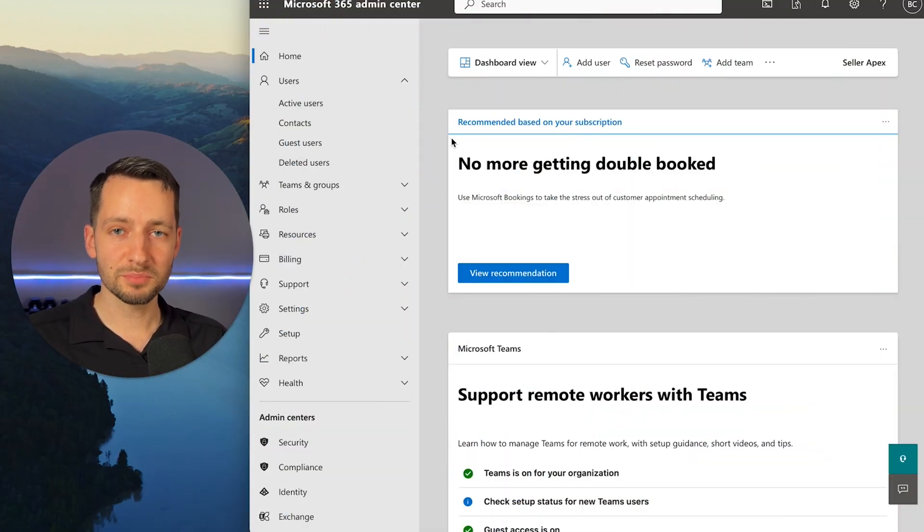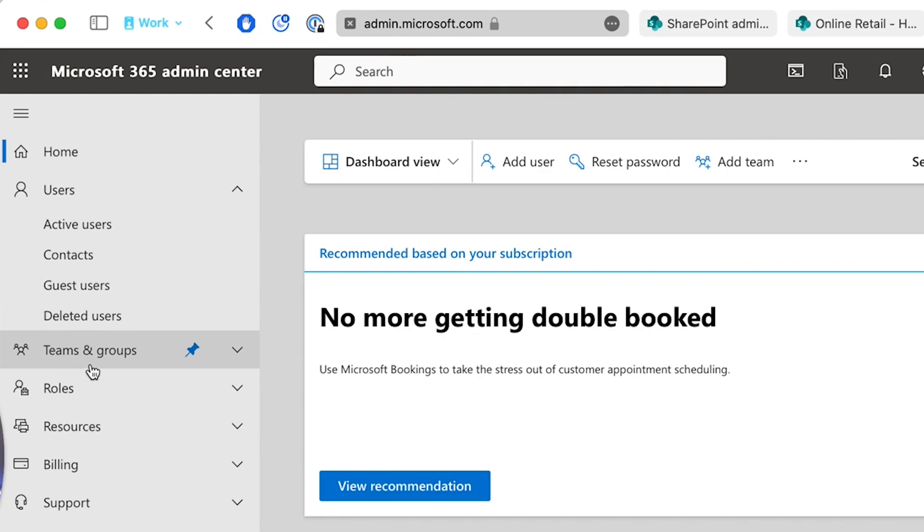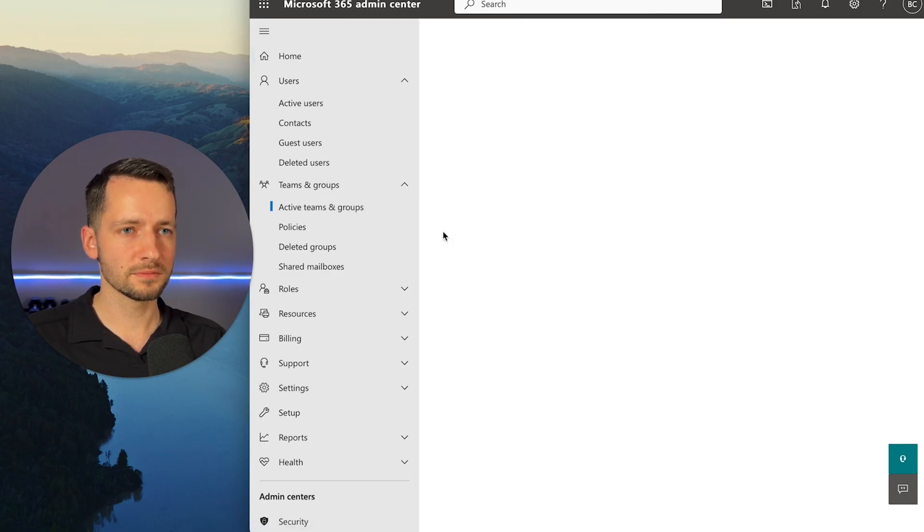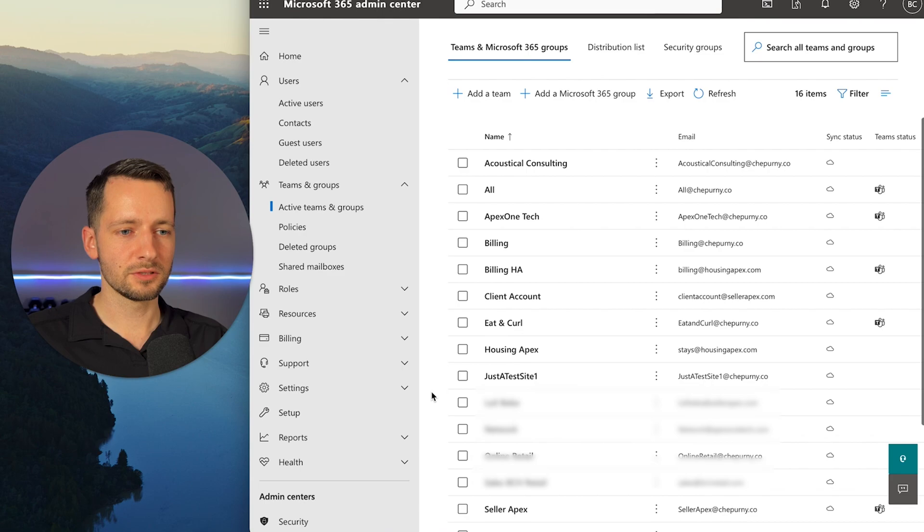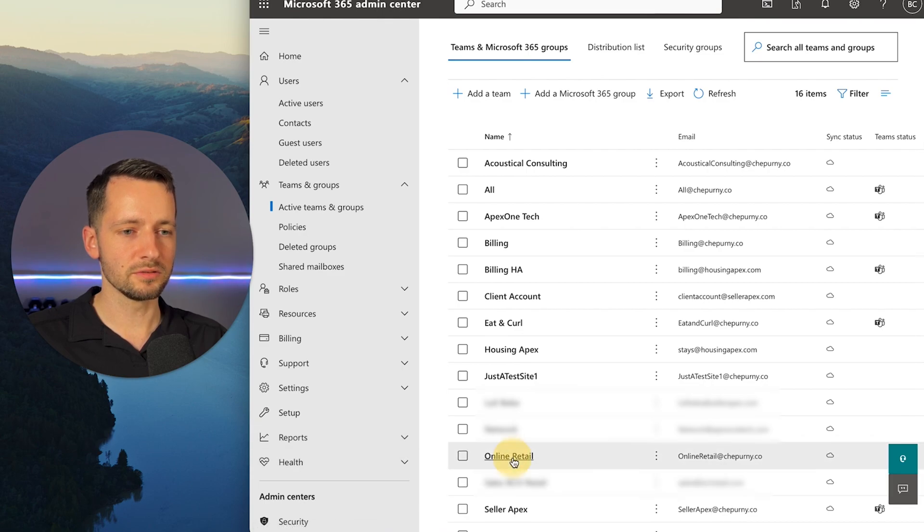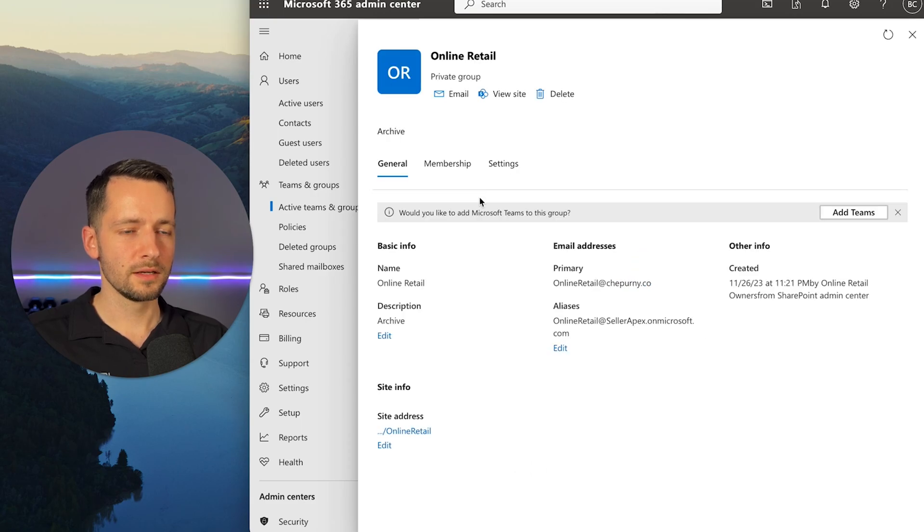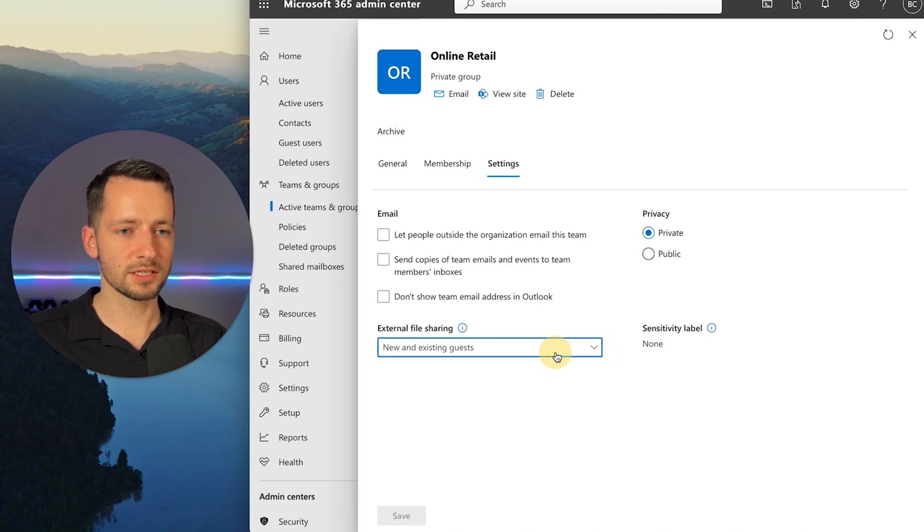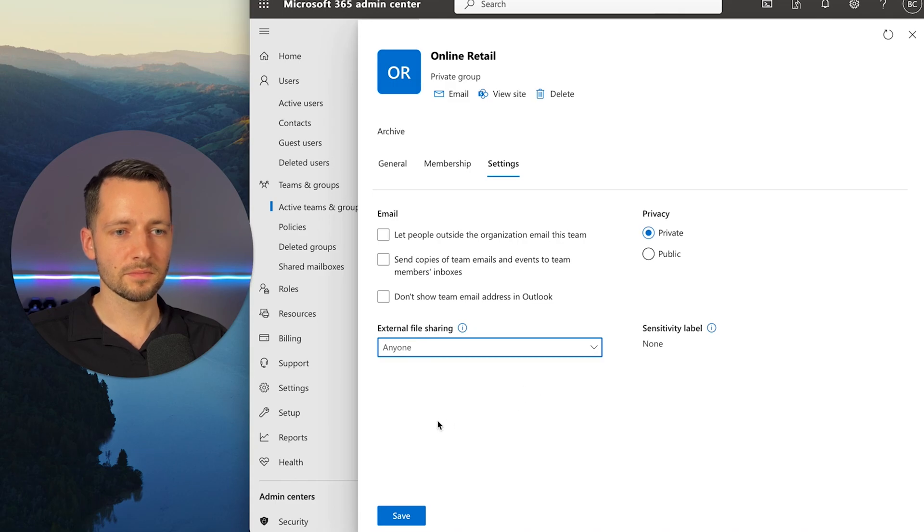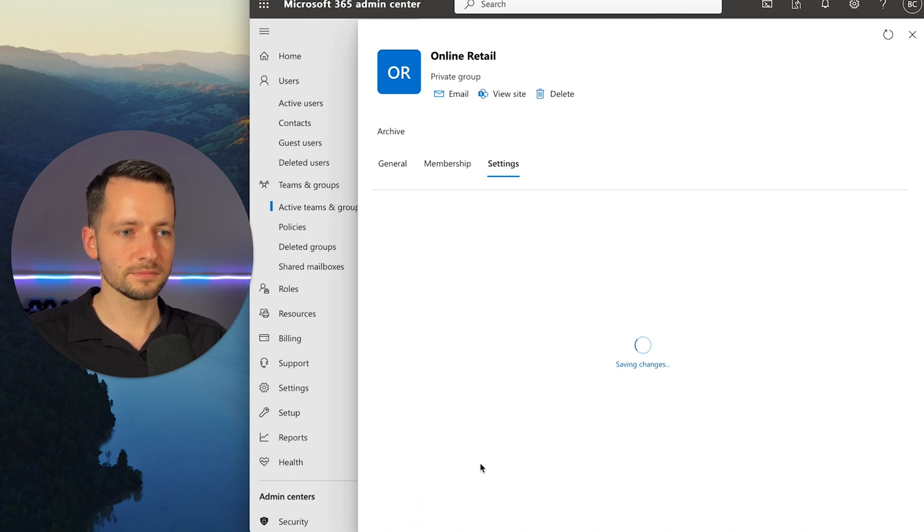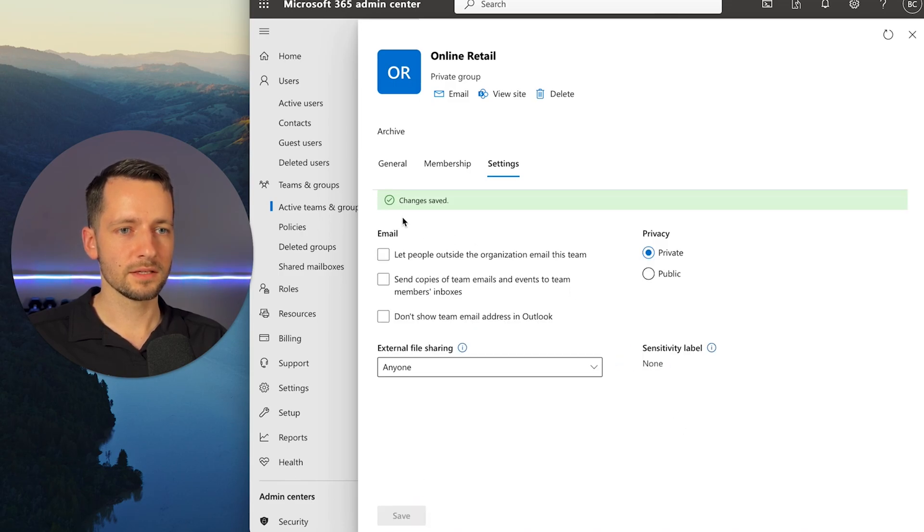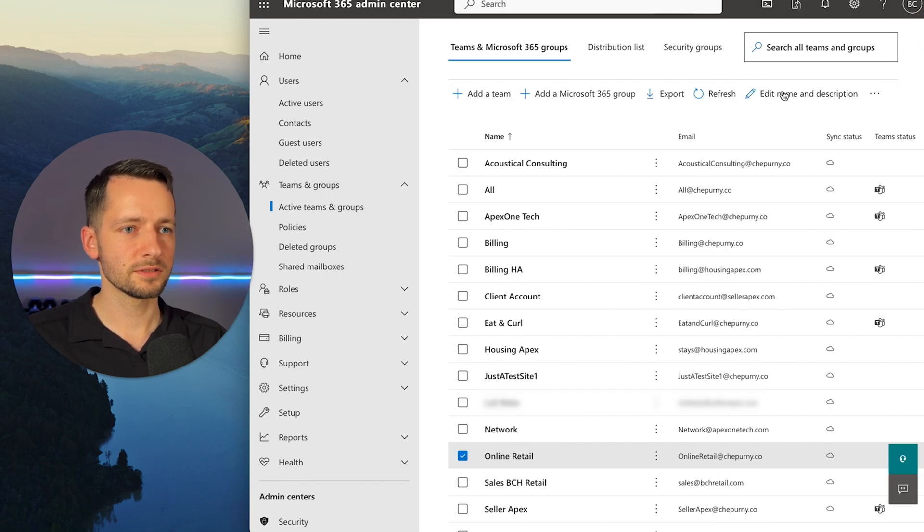So now for the simple sharing settings, you can just go to Microsoft 365 Admin Center. So admin.microsoft.com, then go to teams and groups and active teams and groups. And in a similar way, we just go here. We find the one we want to change. So our group here is called online retail that we're working with. So at the top, click the settings tab and also on the external file and sharing, just click anyone. So you don't have any more advanced options here. That's as simple as it is. So we'll just click save. And it'll give you this green notification that changes are saved so you can close this.